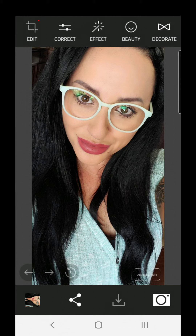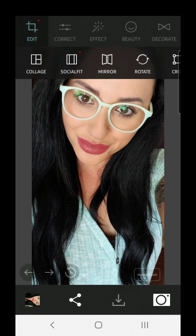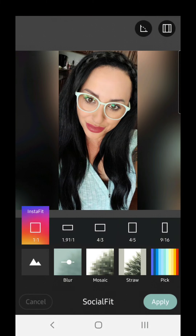I go to the far left corner where it says edit, click on it again, and I go to the second option — social fit — click on it. Then you have all these options where you can blur and mostly whatsoever.